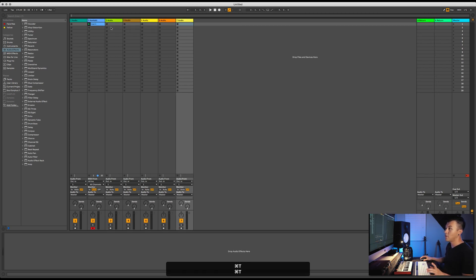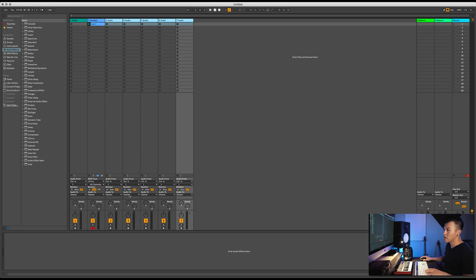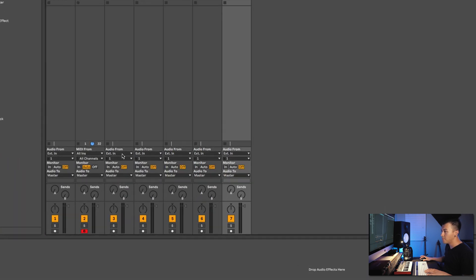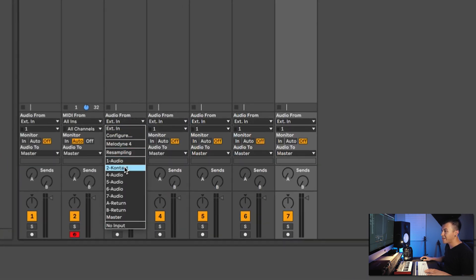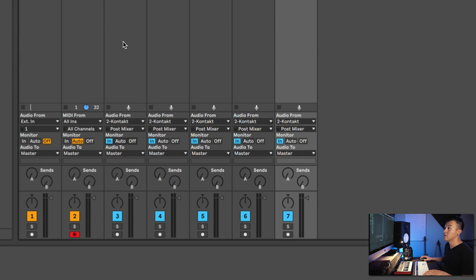So now that we have those, I'm going to select this one, hold Shift, and then select this one so they're all selected, so I can basically change every channel at once. Where it says Audio From, we need to choose Kontakt — that's going to be GigaDrums. After that, see where it says Monitor? We want to change that to In, so now it's going to be constantly listening for Kontakt.